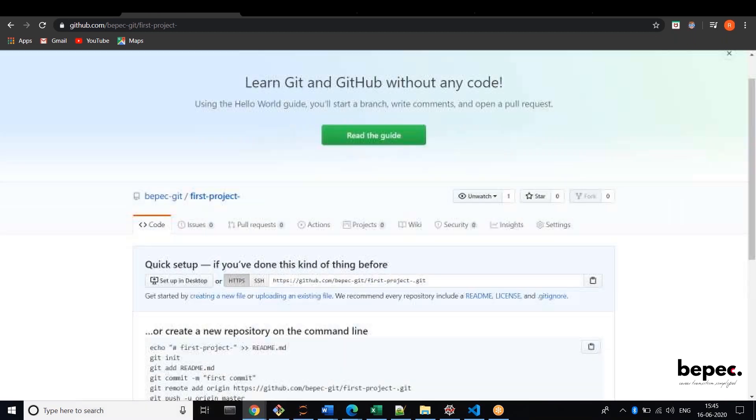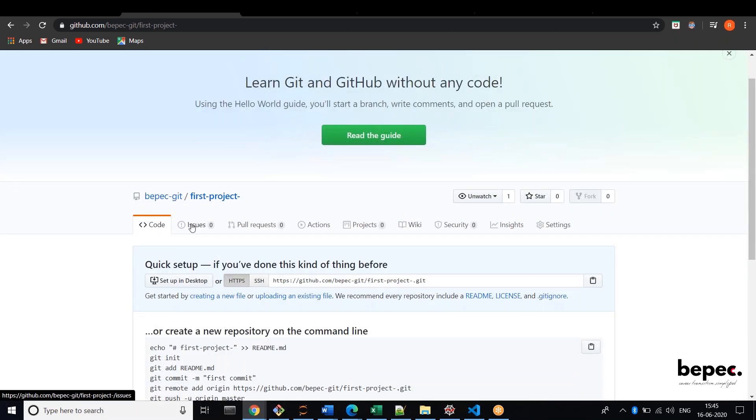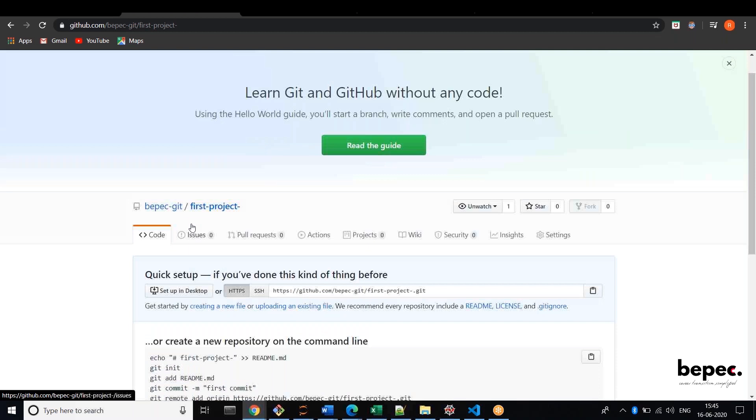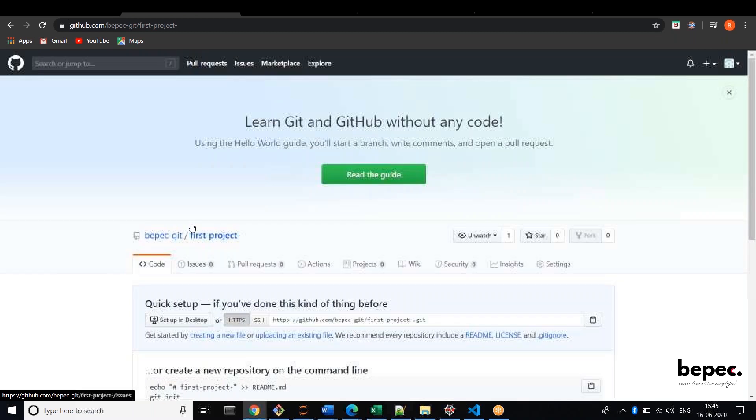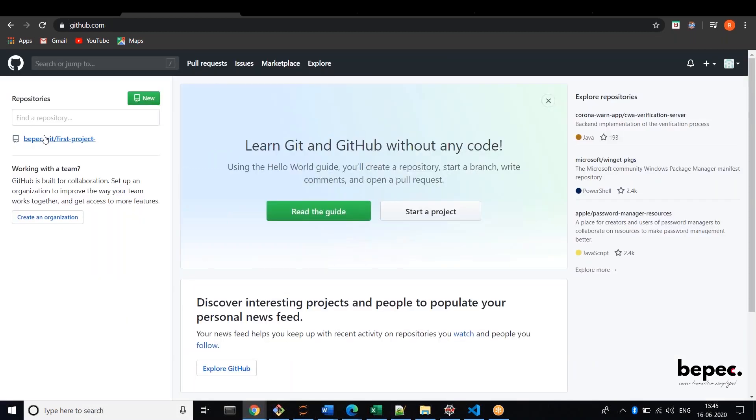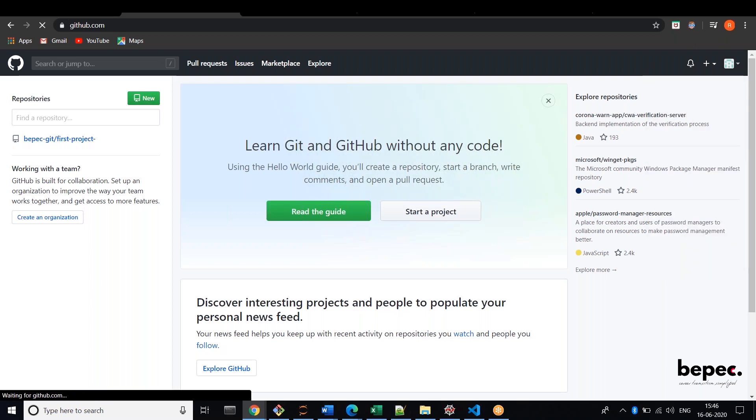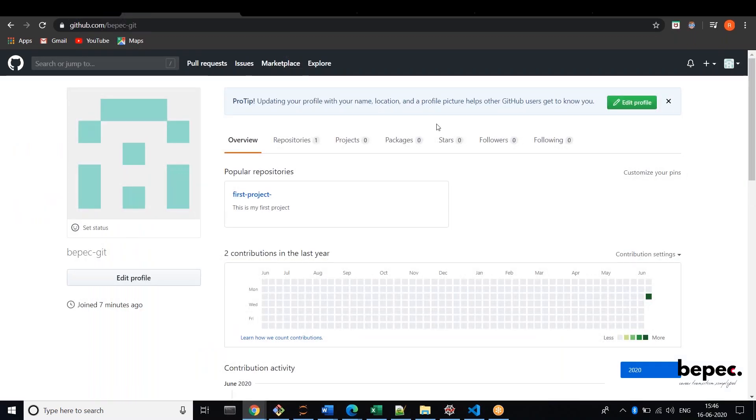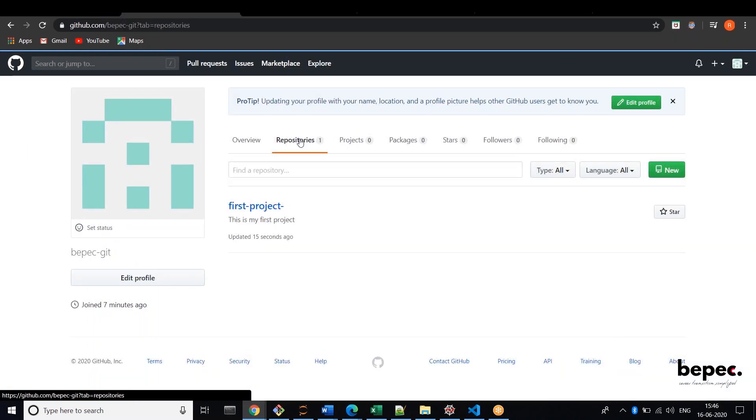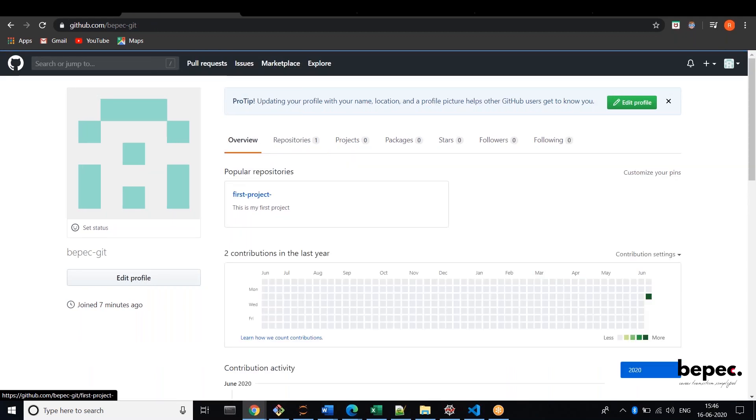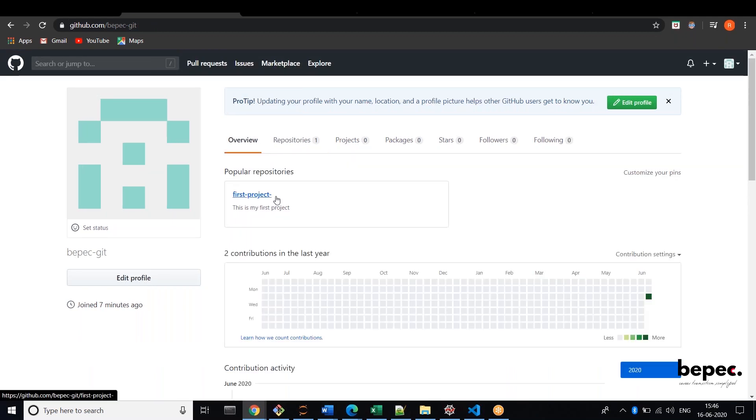Yeah, you have created a repository. You can click here and you can see your list of repositories over here, or else you can open your profile and then you can click repositories or overview. You can check your repository which is your first project.